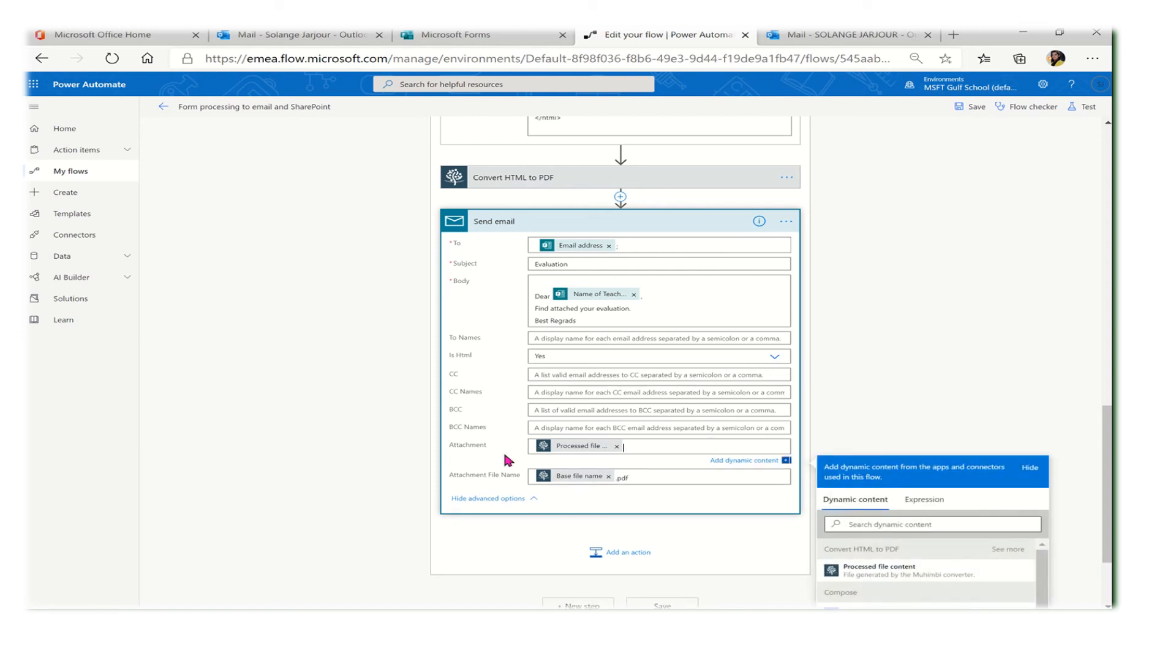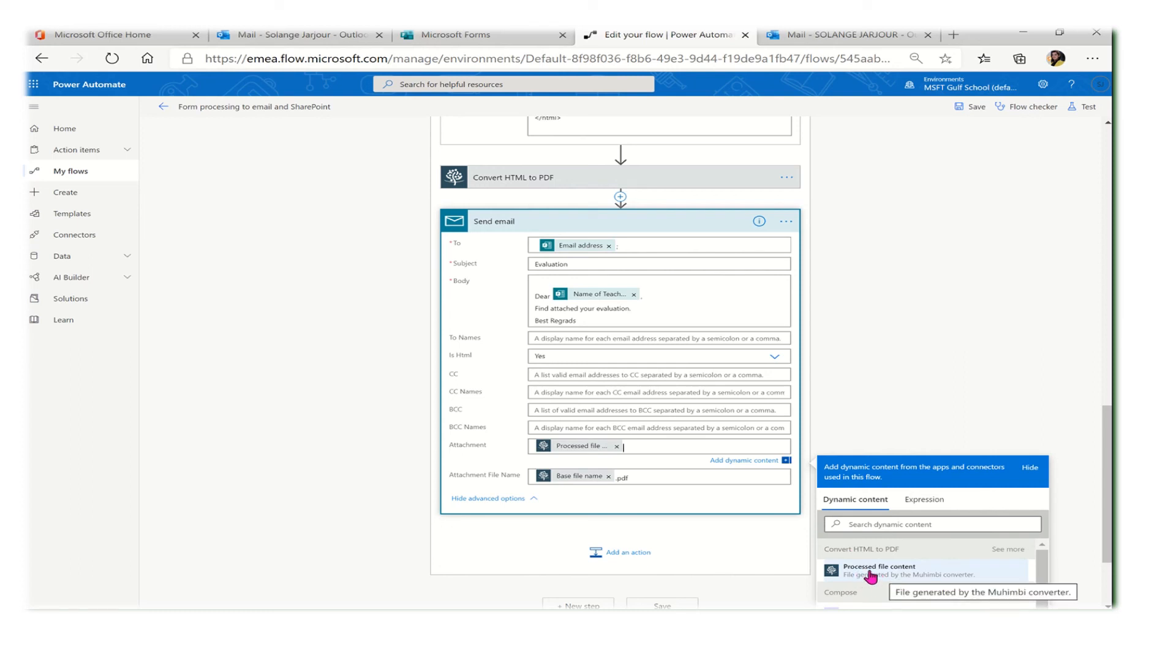To attach the PDF, since we converted from HTML to PDF, once clicking on the PDF attachment, we will have this field called 'Processed file content.' I will select it.